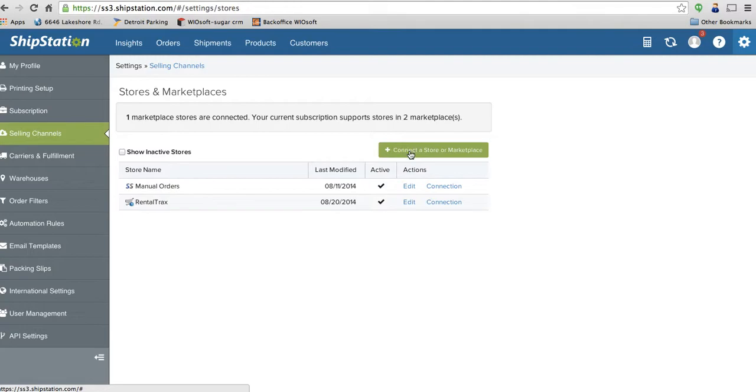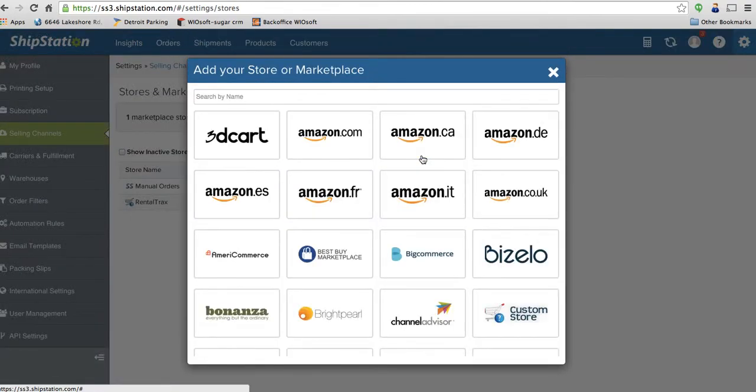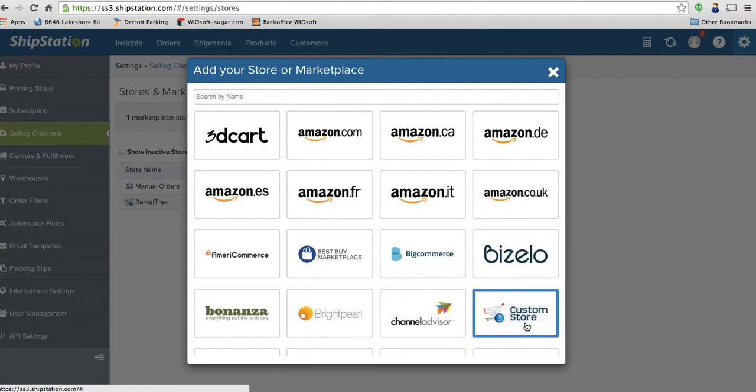This gives you the ability to connect to a store. First thing I'm going to do is click on connect a store or marketplace. You want to select the custom store option in the bottom right. We're going to select that for now.